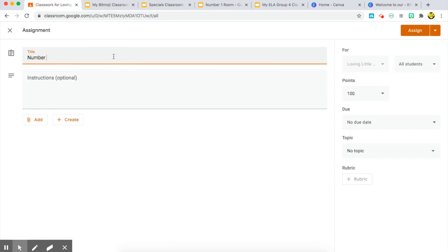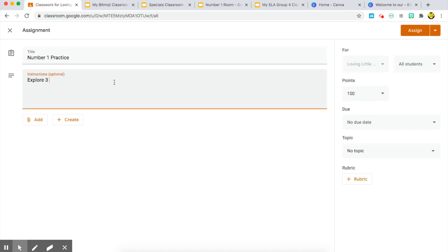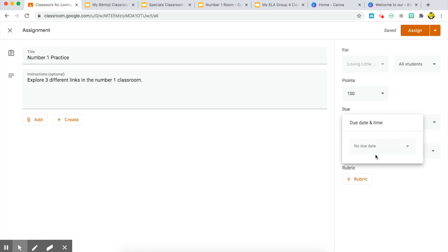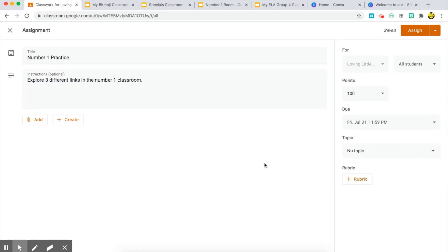This time I want the title to be 'Number One Practice,' where I want my students to explore three different links in the number one classroom. Because this is an assignment, you have more options: you can choose which specific students to assign it to for differentiation, set how many points it's worth or make it ungraded, choose a due date and time, and add a topic or rubric. There are so many different options in assignment. Make sure you add your link.